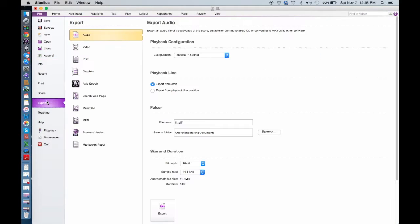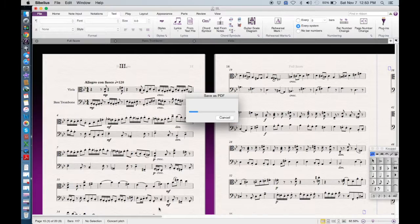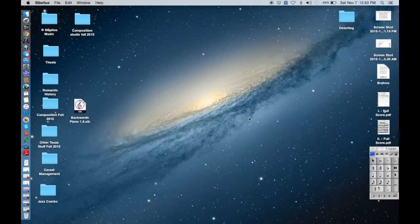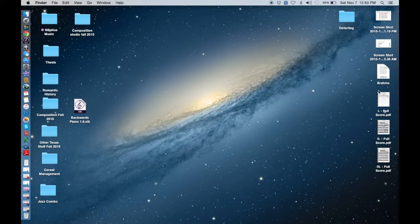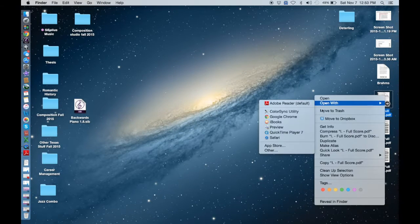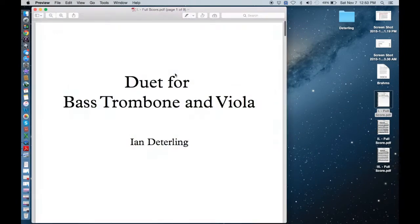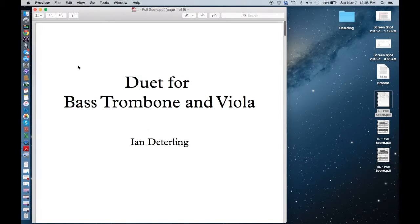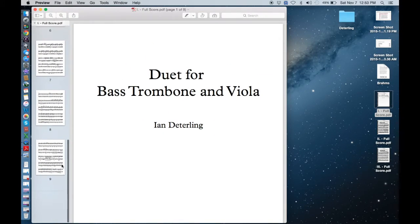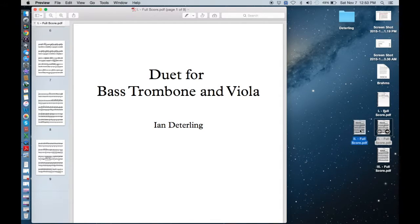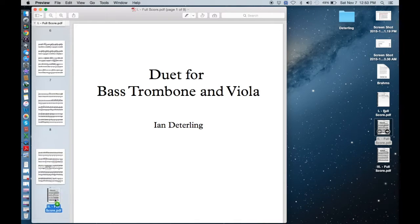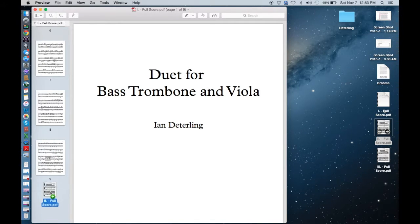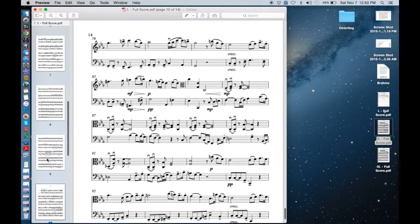So now that we have our three different PDF files, how you go about combining them is pretty easy. So all you need to do is just open the first one with preview and then view, click on thumbnails and it'll show you all the pages on the side here. So you see this line right here, all you need to do is grab the second movement and have it go underneath the page but above the line.